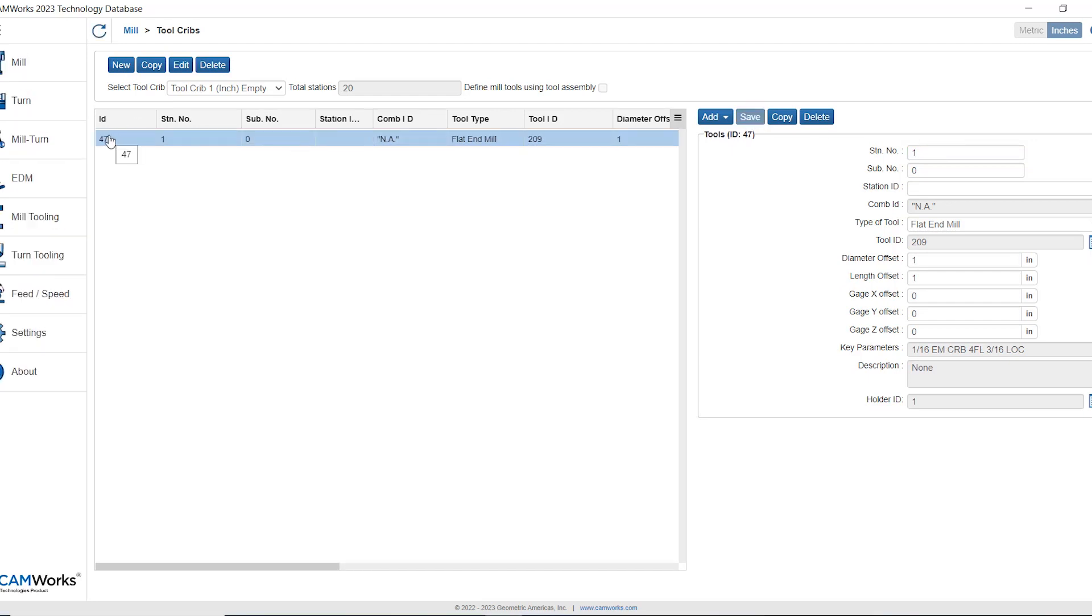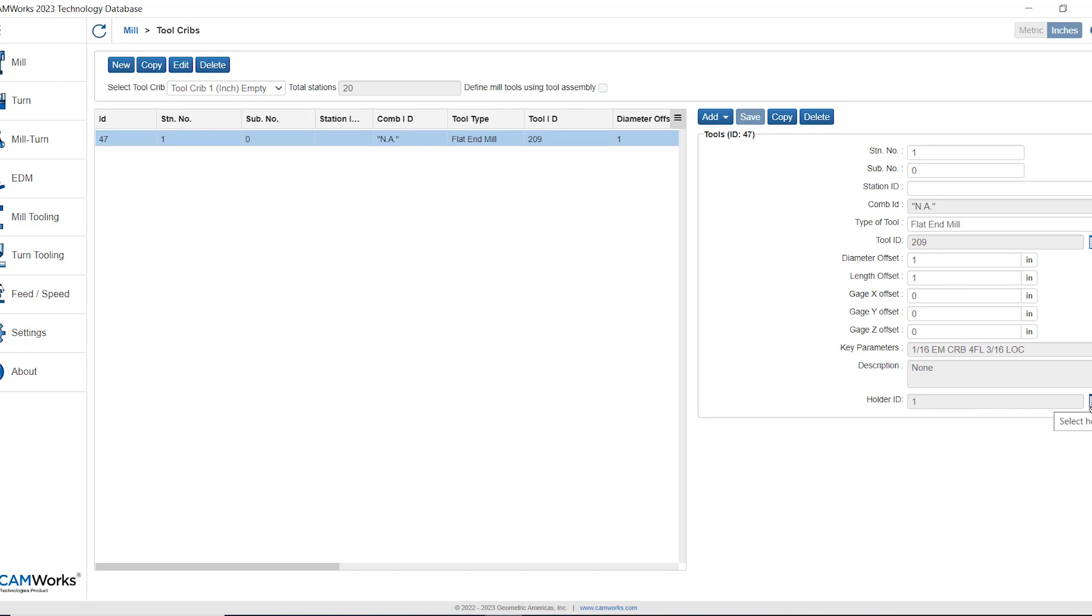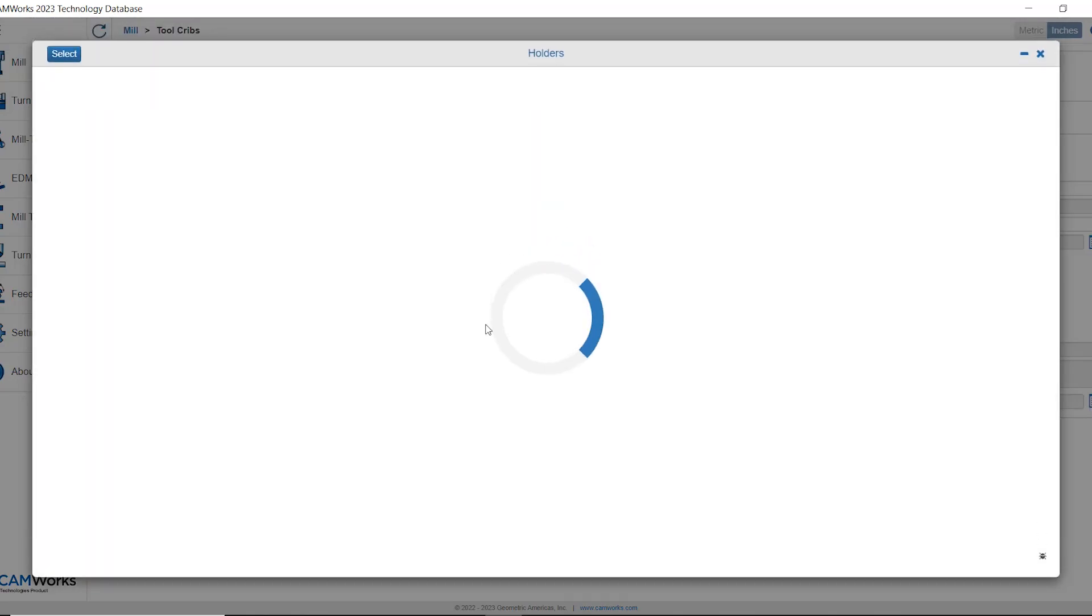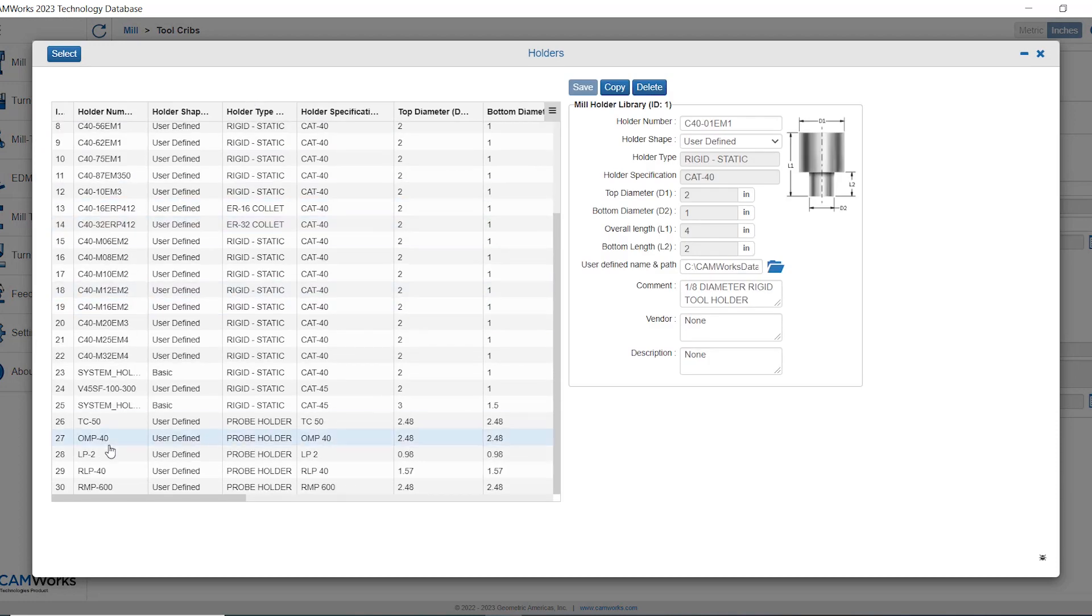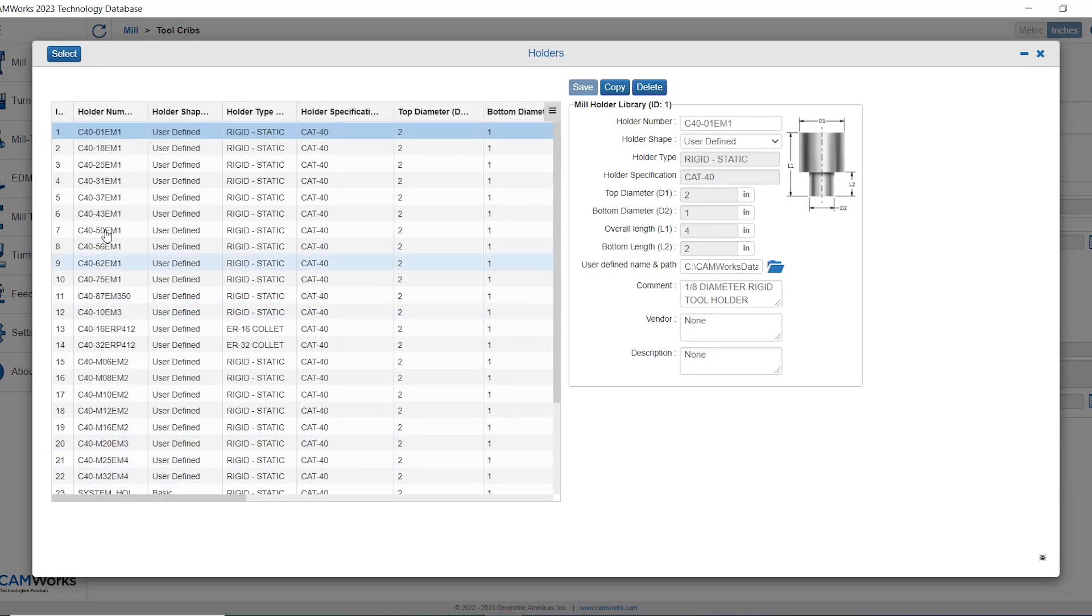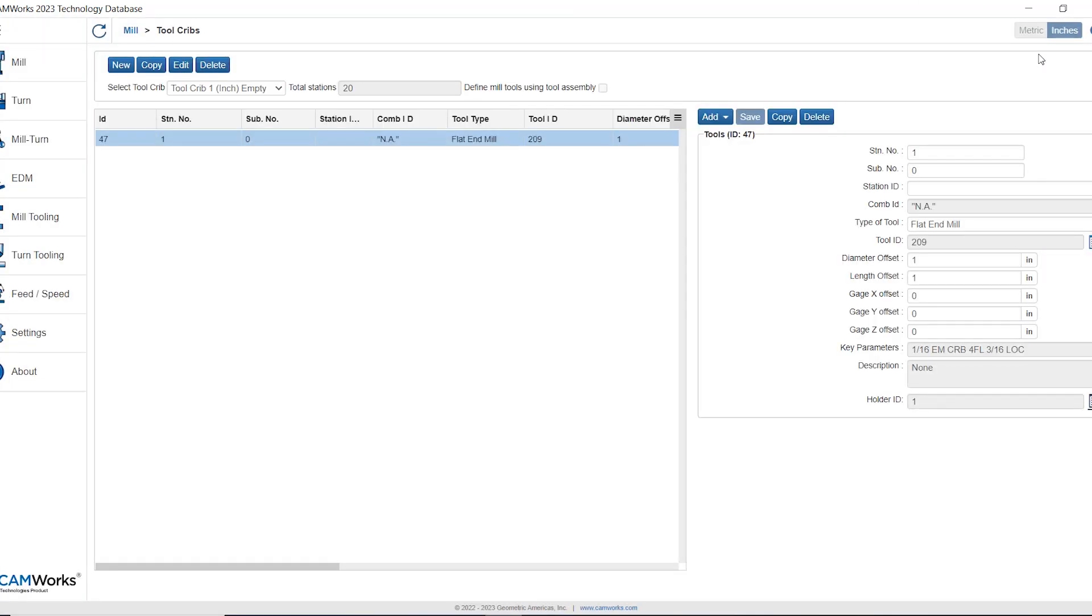So now I have three IDs. I have the tool ID 209. I have the holder ID and the default holder that gets selected as holder 1 for each tool that you add in. I could change that if I wanted to by clicking the select holder button. Then it populates a list of all the different holders and then I just would select from the list and then press select at the top left. The third ID associated with this tool is 47. Every time I add a tool into one of my tool cribs it also gets a unique ID added to it.